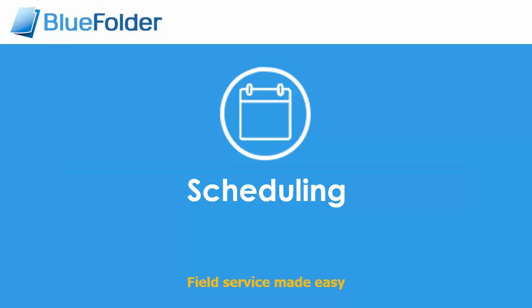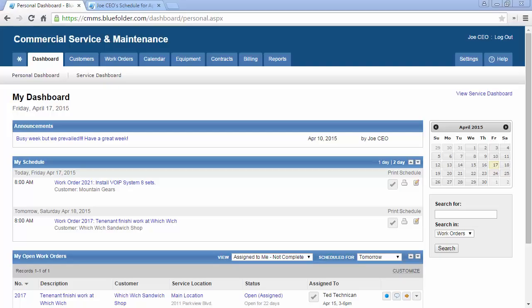Scheduling. Accomplish more work with less downtime with the calendar views in Blue Folder. Scheduling helps you accurately set up your team's days, weeks, months, and even years if necessary. Knowing who's helping who when will build confidence when setting expectations with both your team and your customers.